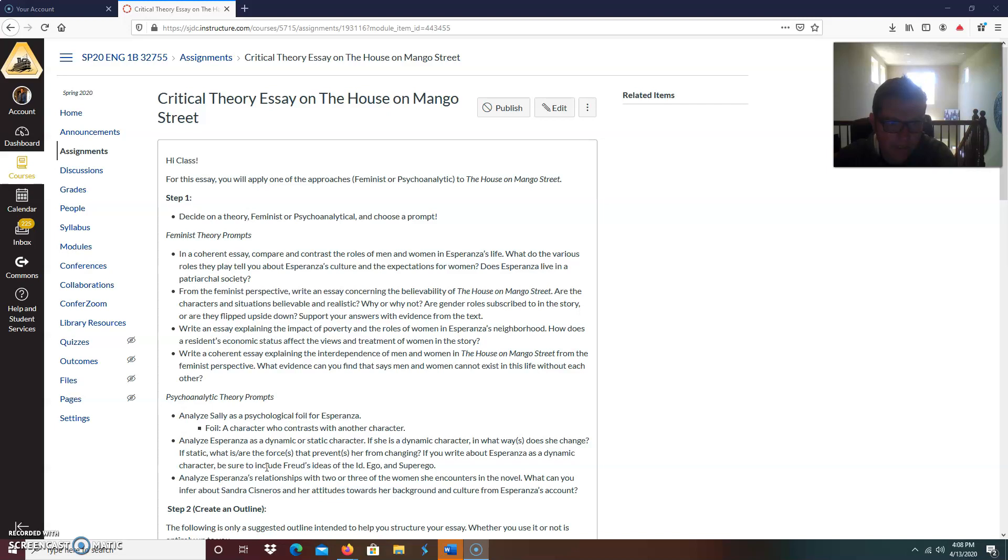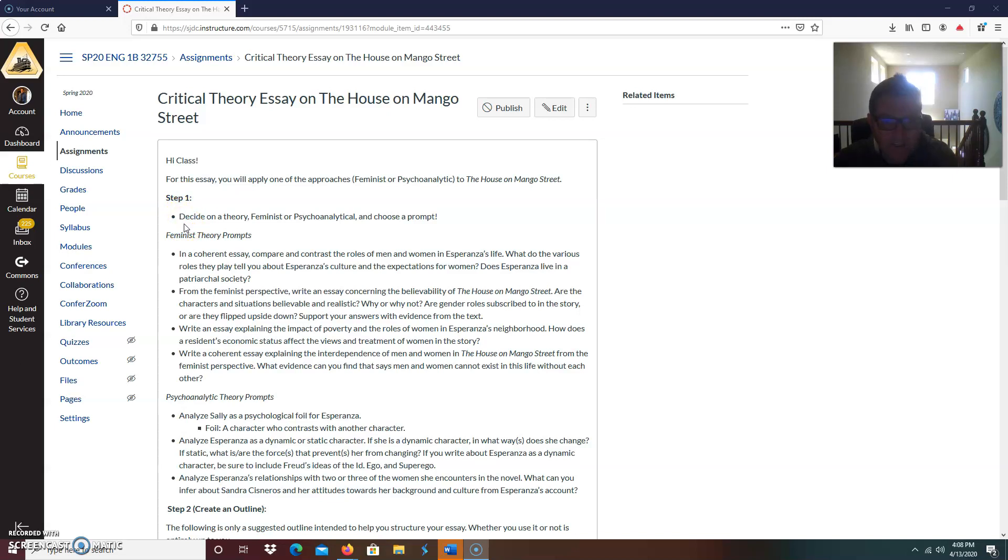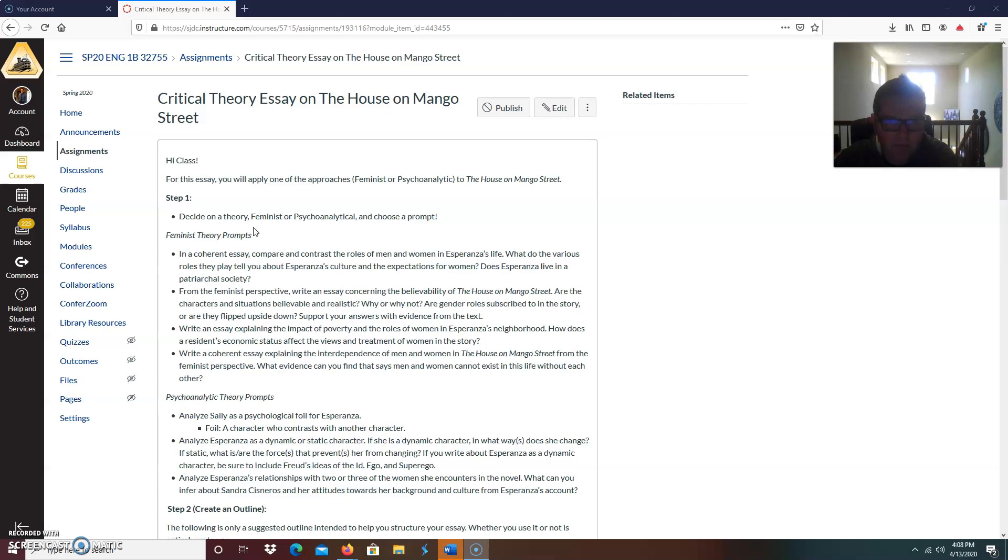It says, Hi class. For this essay you will apply one of the approaches, feminist or the psychoanalytic to the house on Mango Street. Step one, decide on a theory, feminist or psychoanalytical and choose a prompt. So last week we had those discussions, right? I created a discussion on the feminist theory where you had to choose a female character and a male character and talk about their major influences, whether positive or negative on Esperanza.